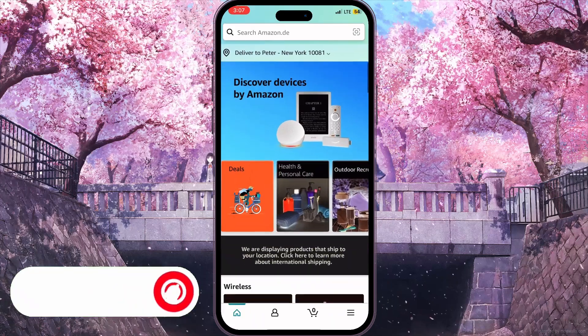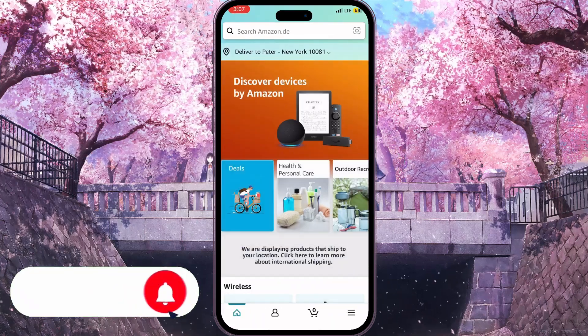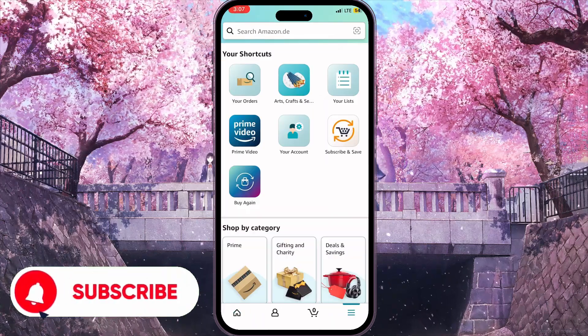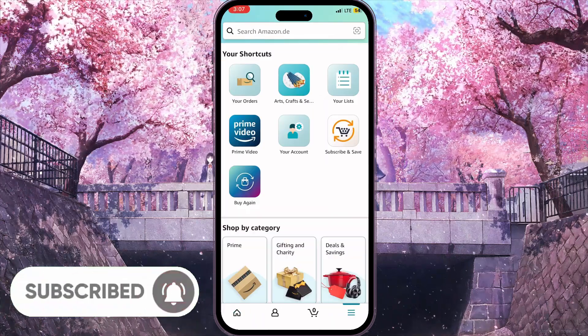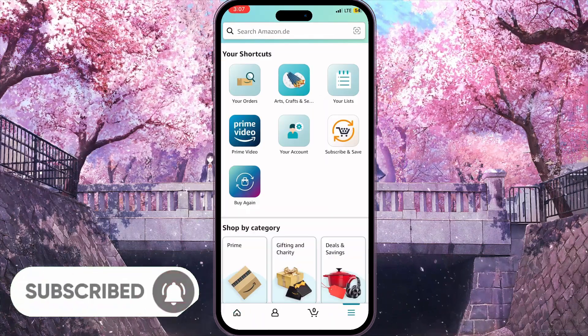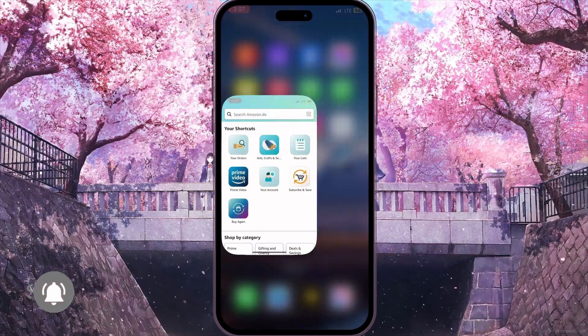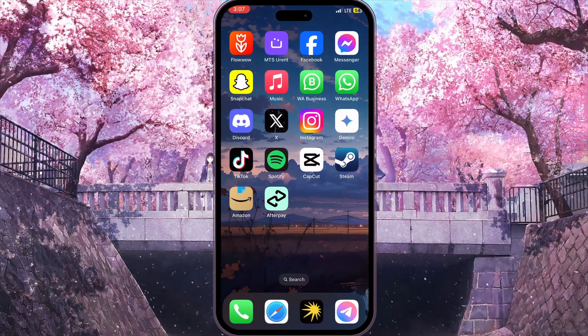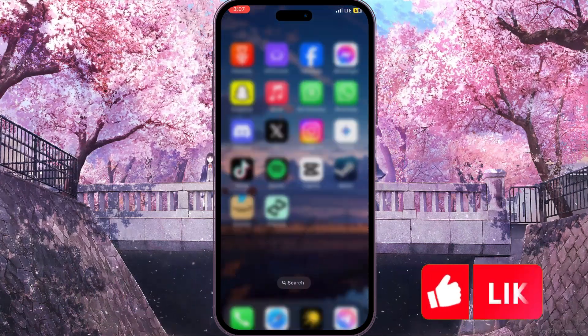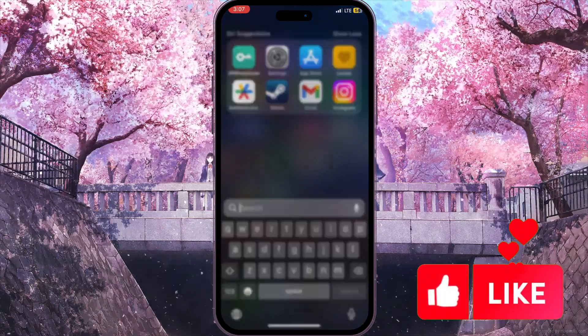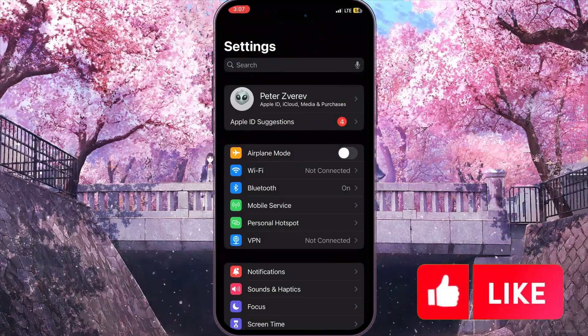In the Amazon app itself you won't find an option to turn on dark mode, so all we have to do is open settings on our device.